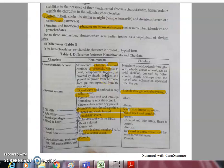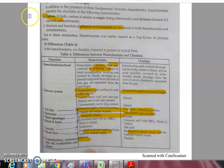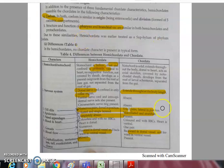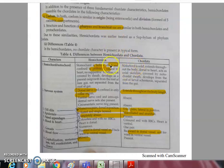Considering the phylogeny, hemichordates bear remarkable similarity with both echinoderms and chordates, sharing a common evolutionary line beginning from the dipleurula or tornaria larva. Based on embryological evidence, serological studies (blood plasma and blood protein studies), and biochemical studies, hemichordates can be considered a connecting link between non-chordates and chordates.